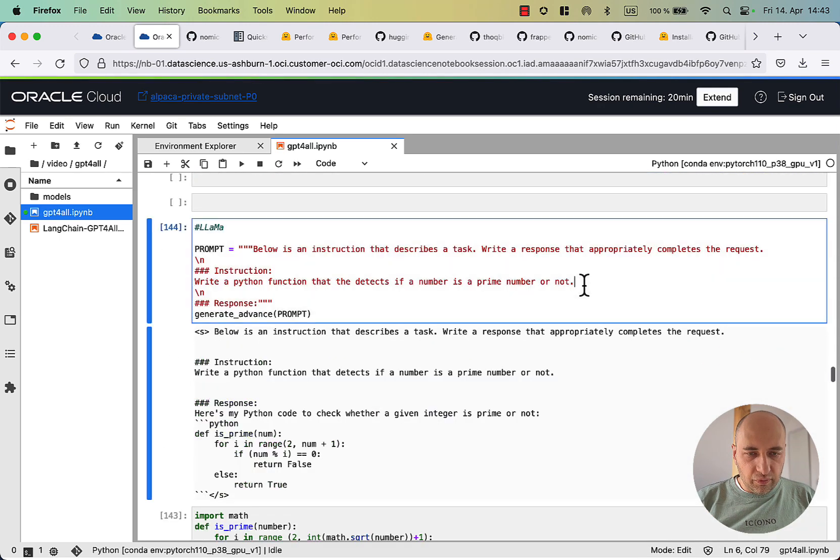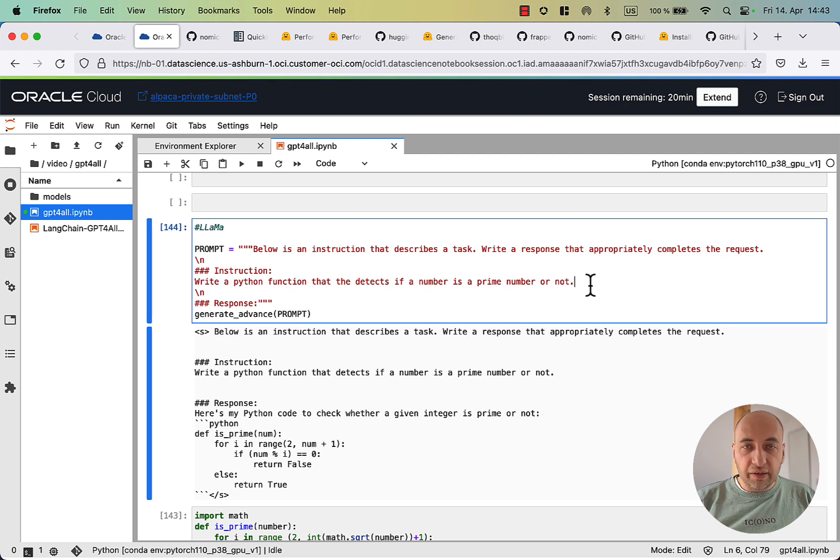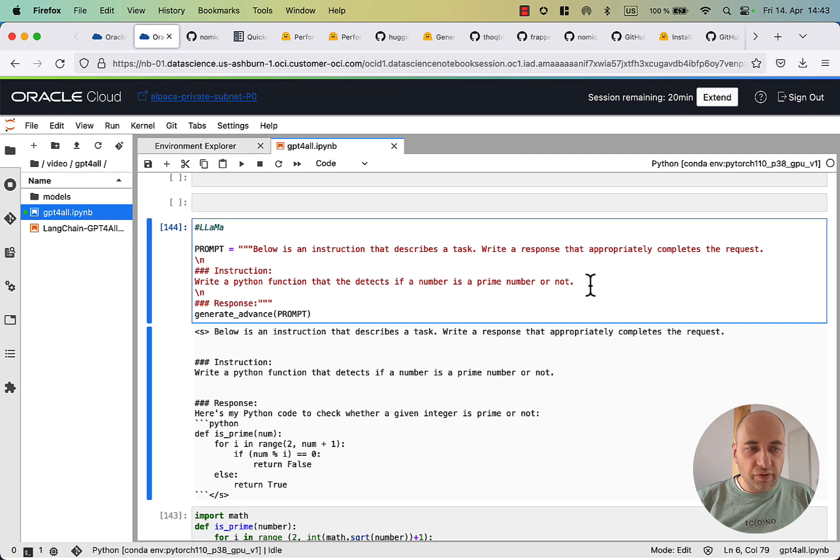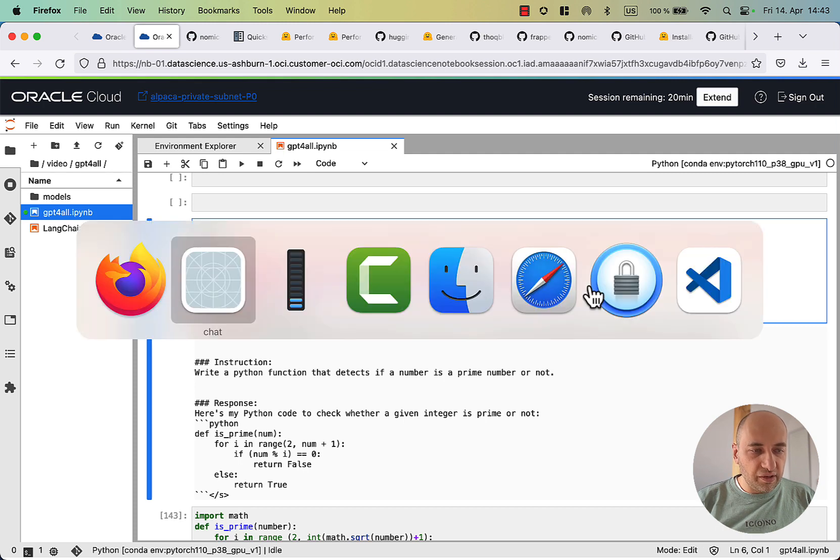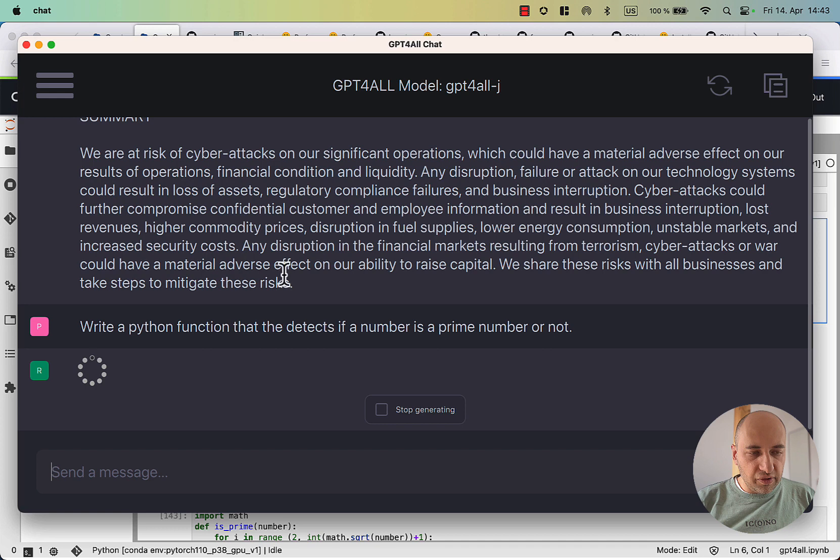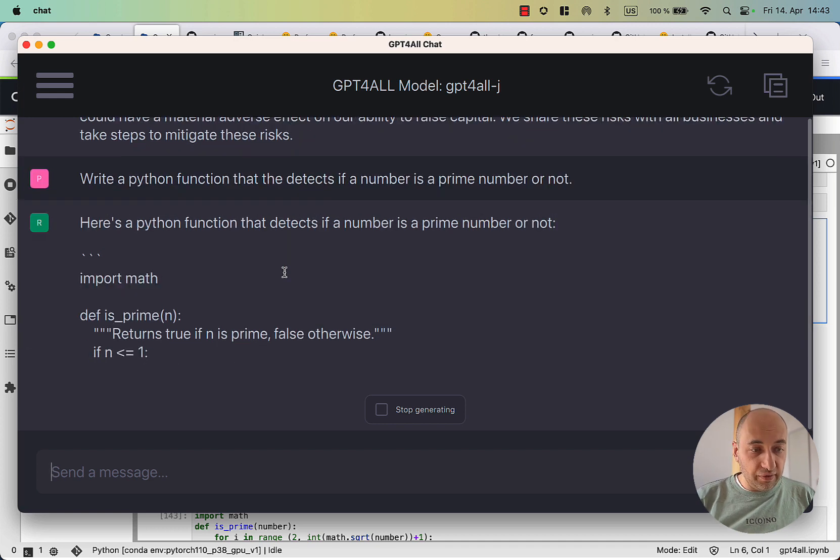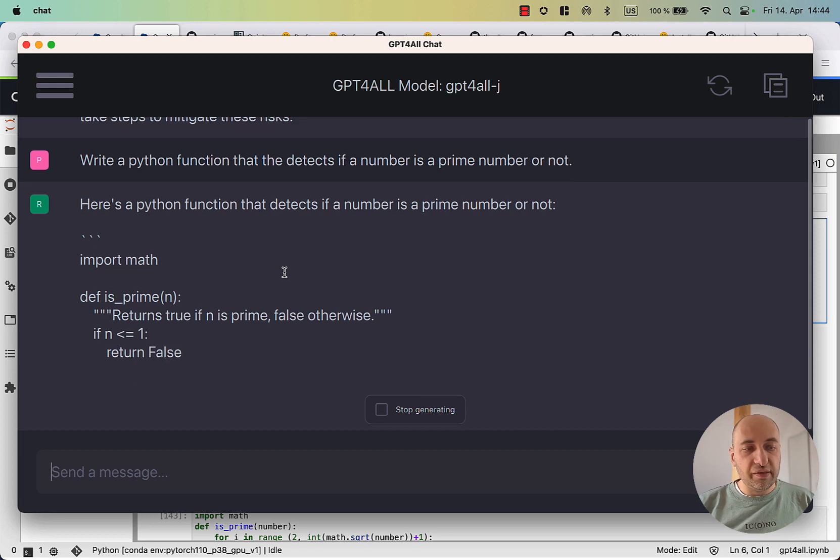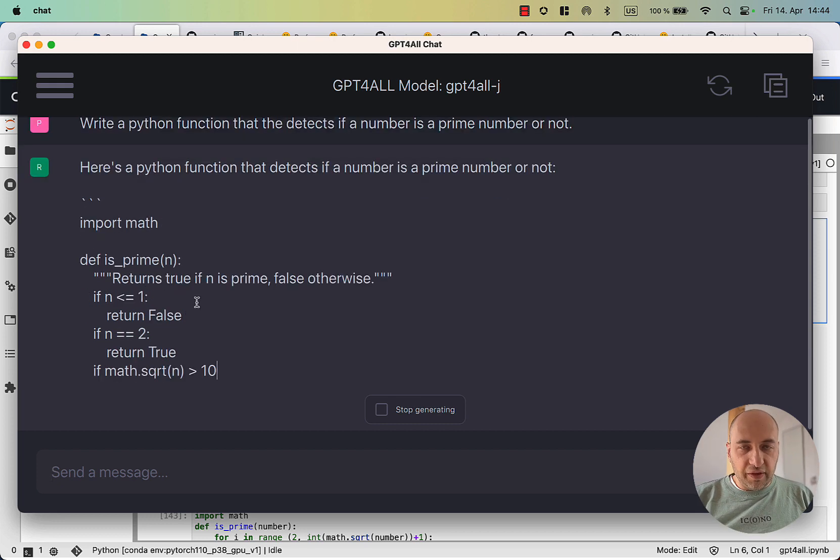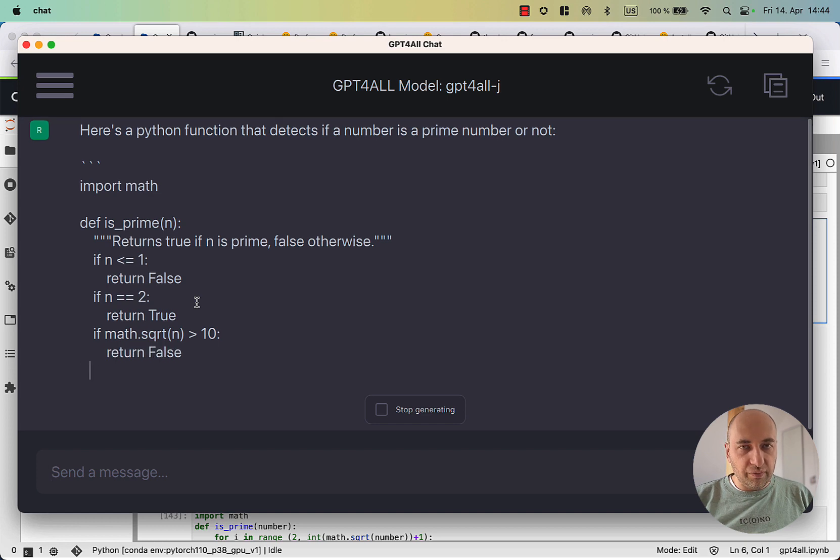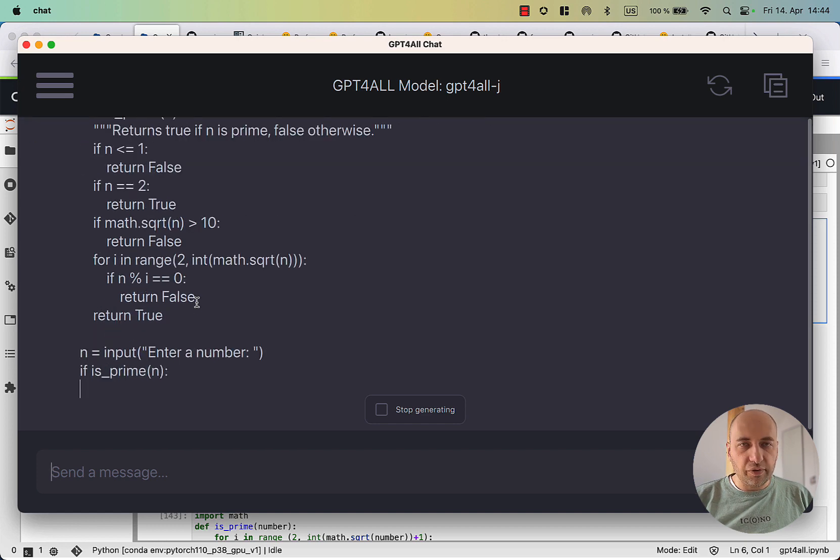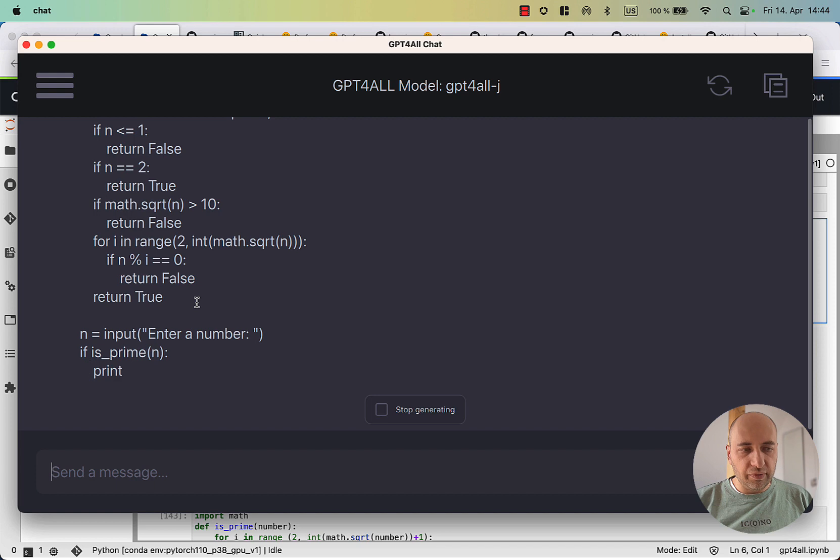The next one where llama and the original GPT-4All model was struggling a lot was writing a Python function that detects prime numbers. Let's try this again and see how well this works. This is actually starting really very good. Now it writes even comments inside, which was not the case before. It's finally realizing that it should take numbers one and below one. Very interesting. Looks way better than the previous version of the model.